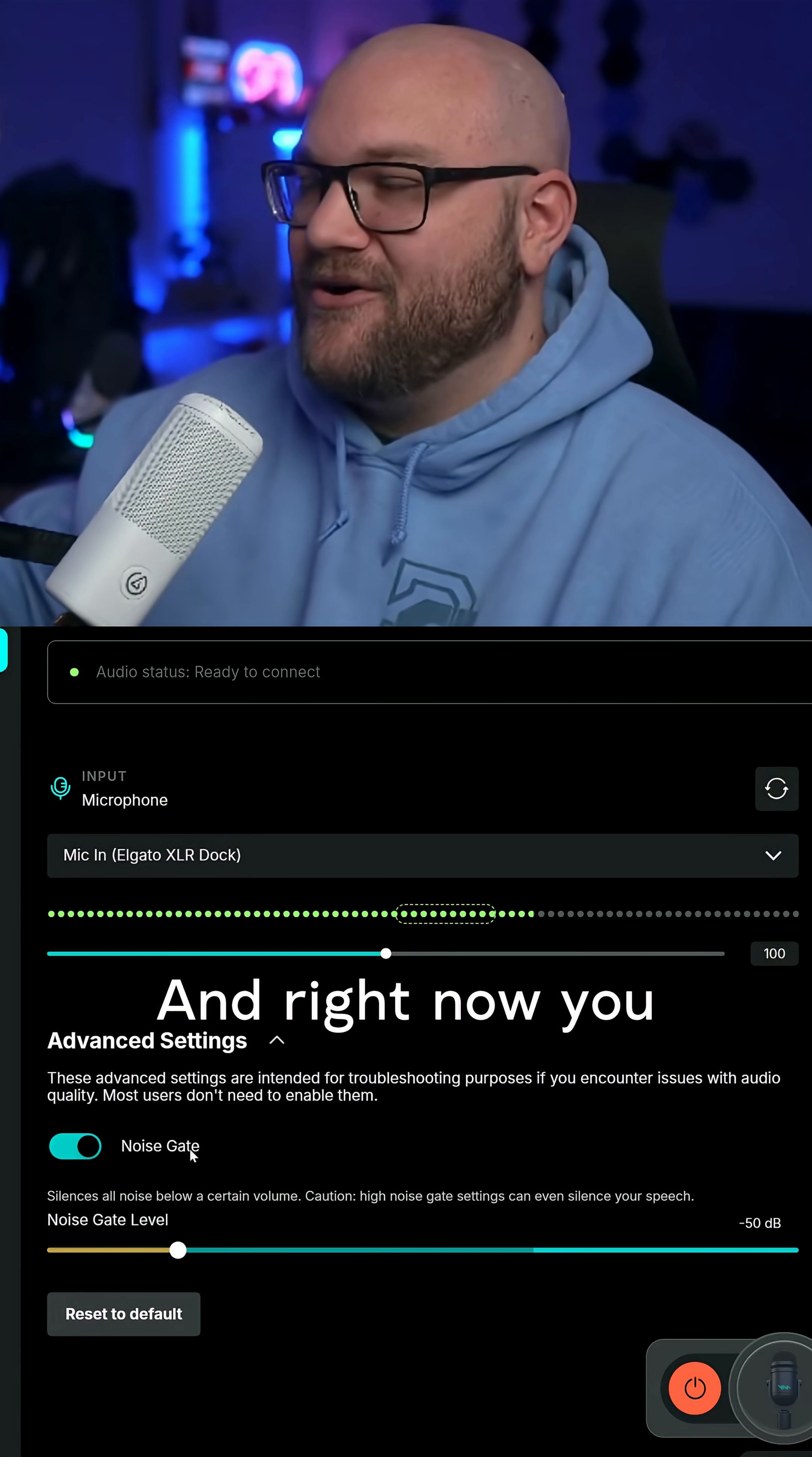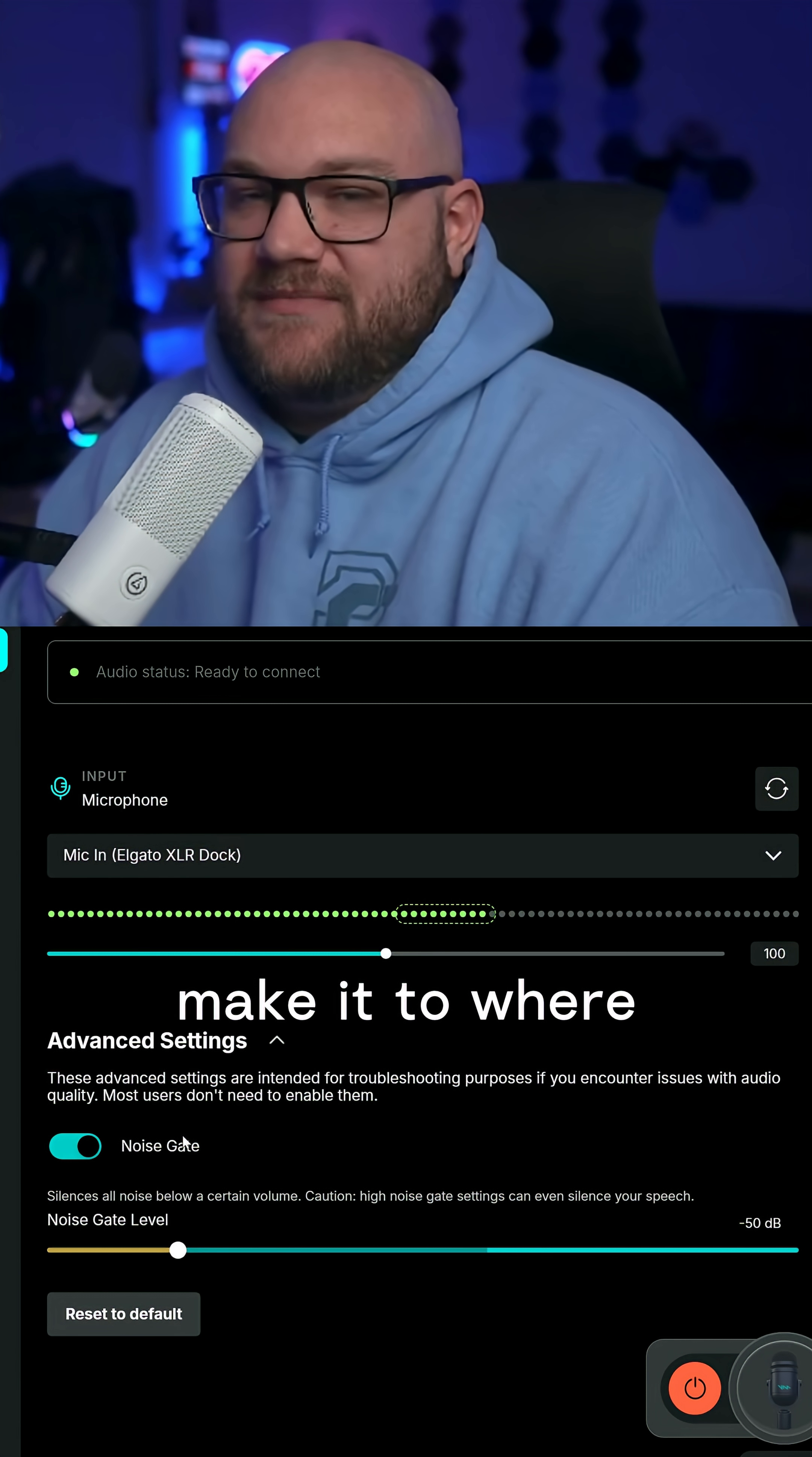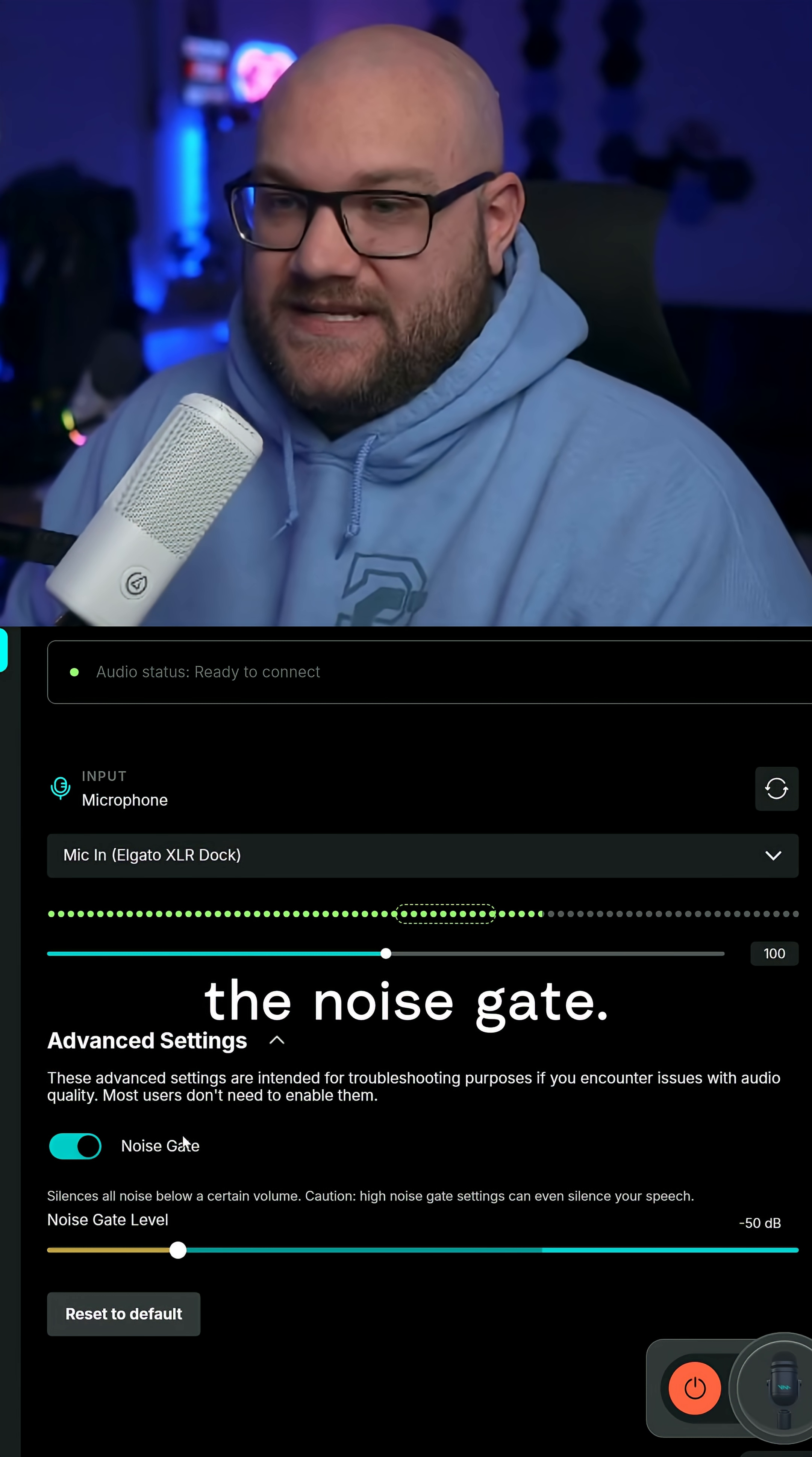In the room, right now you hear an air conditioner which is just in front of me. What we can do is make it so that sound completely disappears using the noise gate.